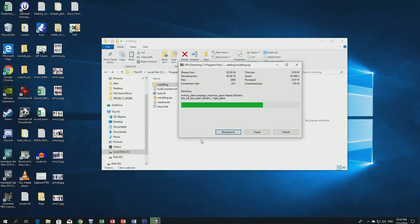Extraction time depends on which hard drive you have. If you have a normal mechanical hard drive it can take a bit longer. I have an M.2 PCIe drive so it's a bit faster. Just be patient and let it finish extracting.